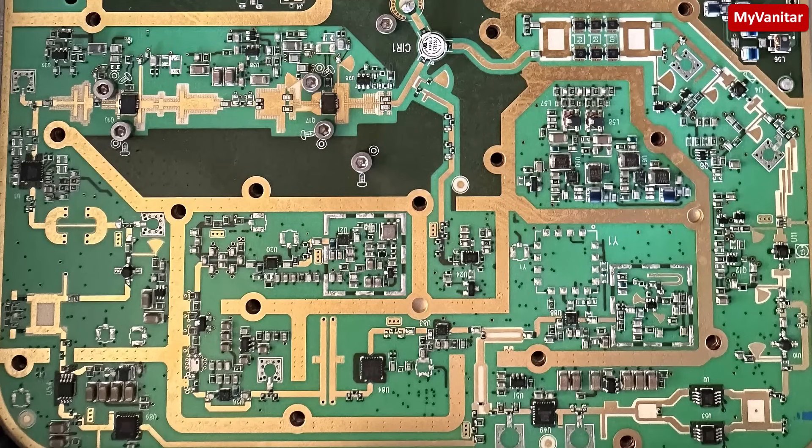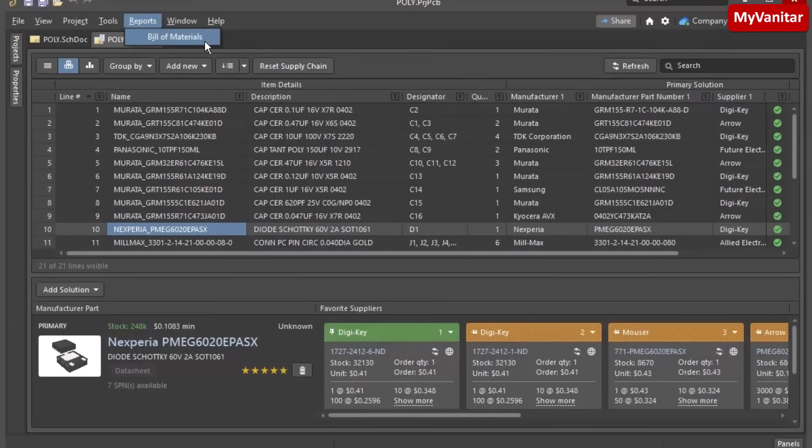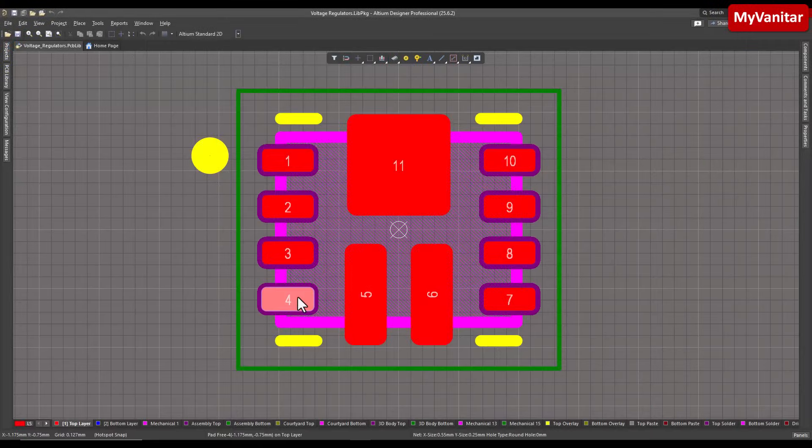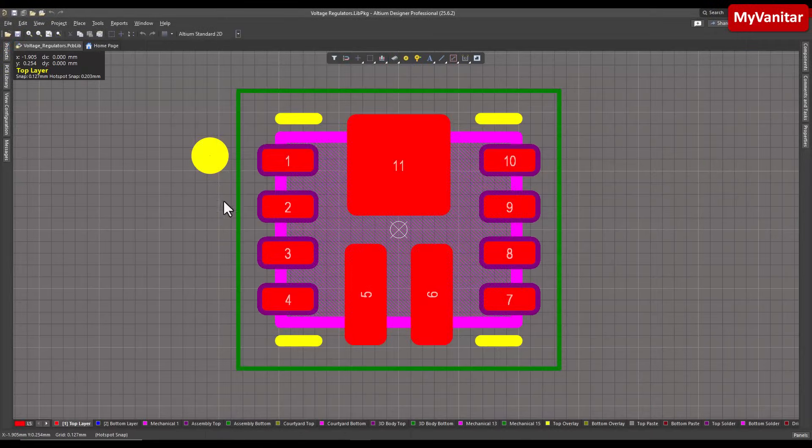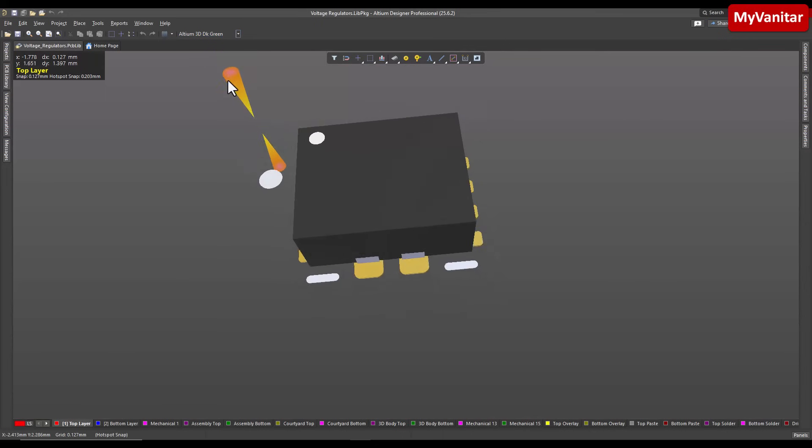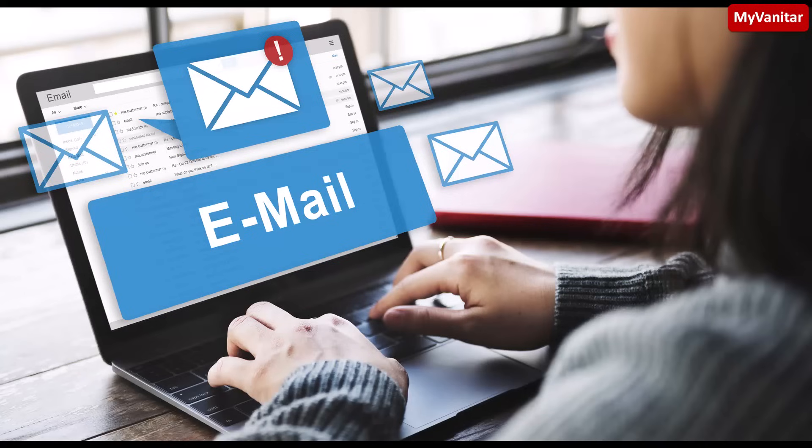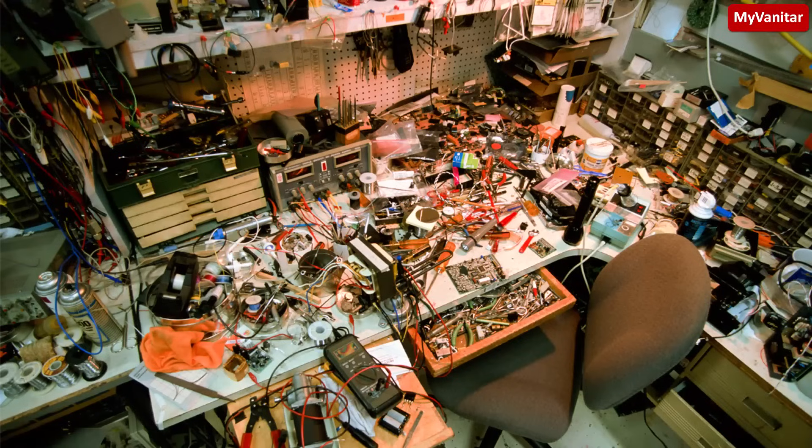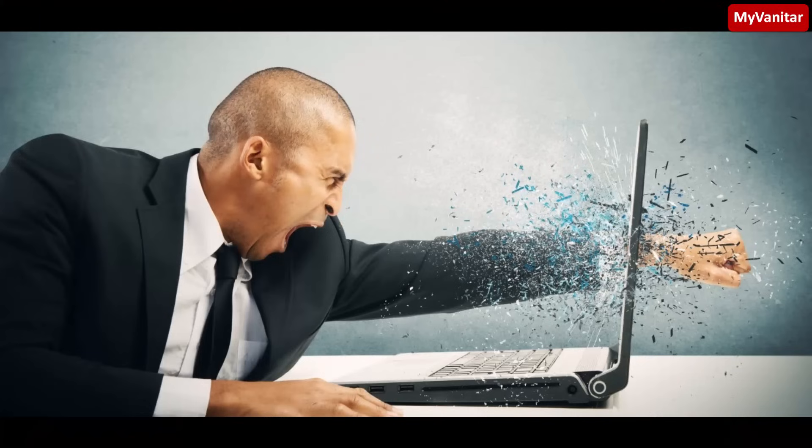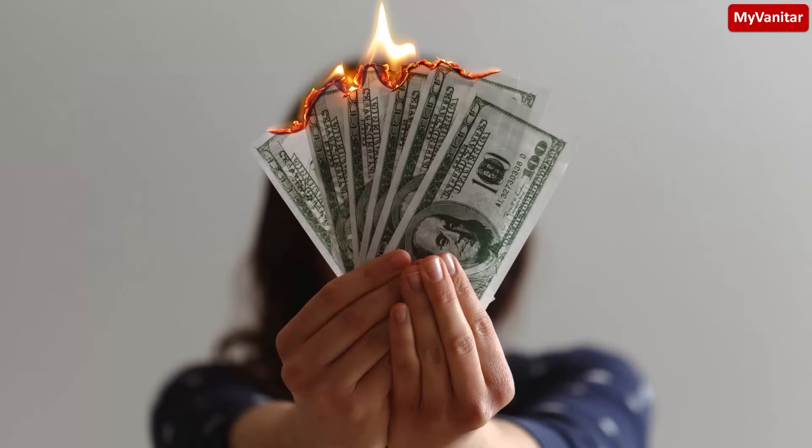Another team member creates the bill of materials and buys the components, and finally one teammate prepares the component libraries. If you use the traditional method, I mean email to exchange project files and comments, things will get messy. It leads to lots of attachments, misunderstandings, errors, and frustration.